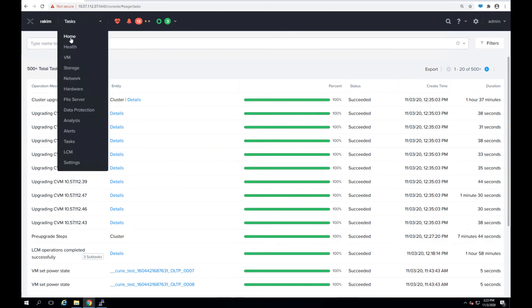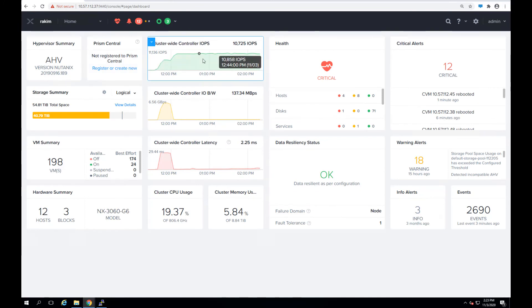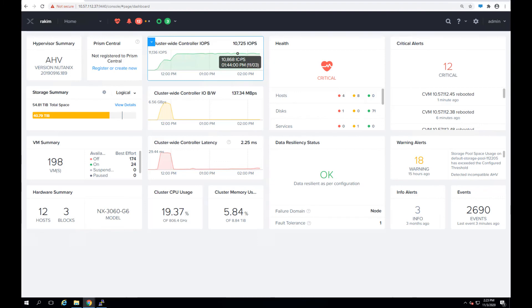And going back and looking at the workload, the workload was consistent throughout the entire upgrade operation. The user I/O was not affected at all. And the admin was free to do all the tasks as required without paying attention to the operation because the system was taking care of all of it.